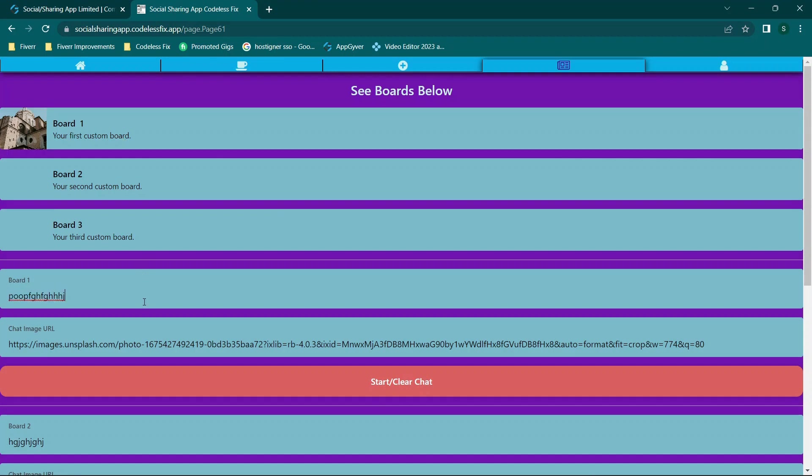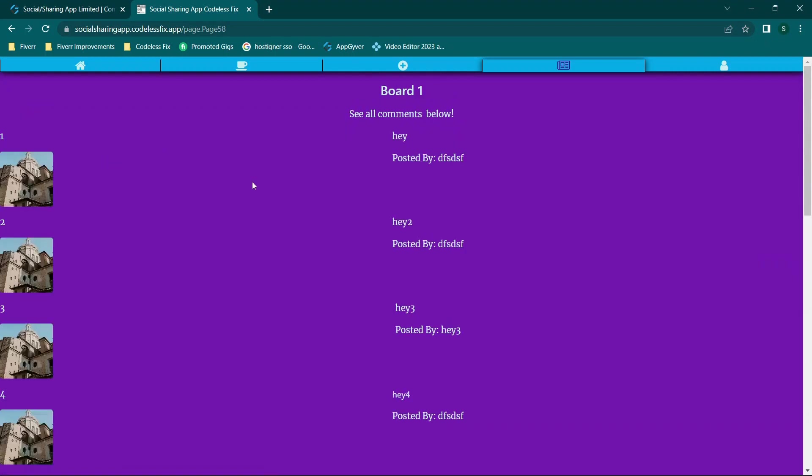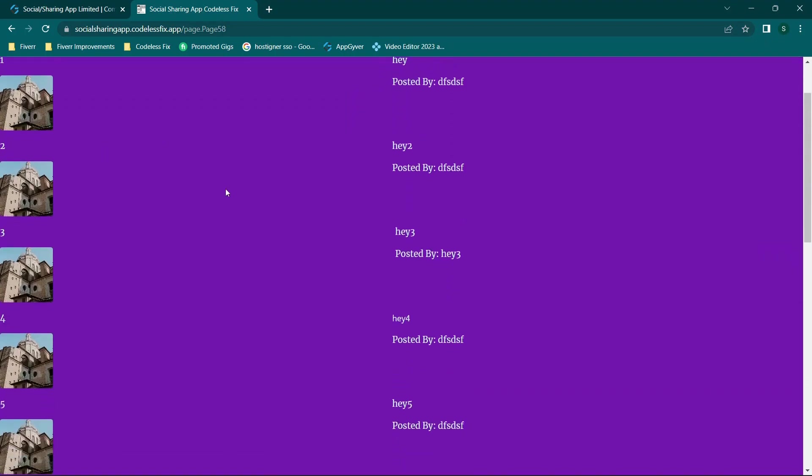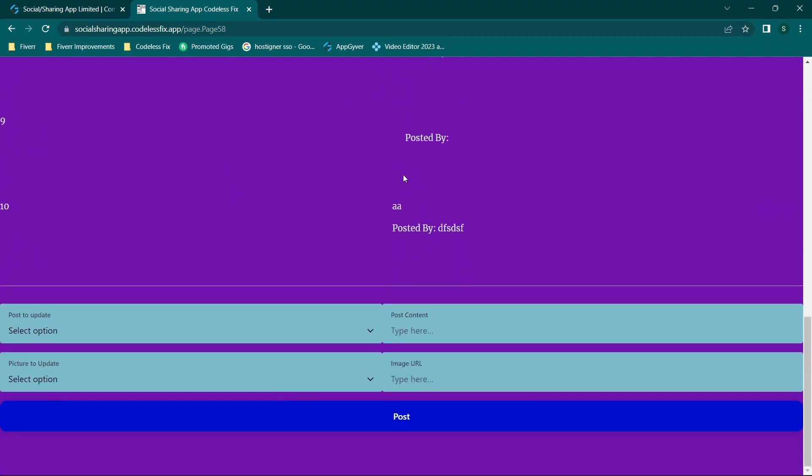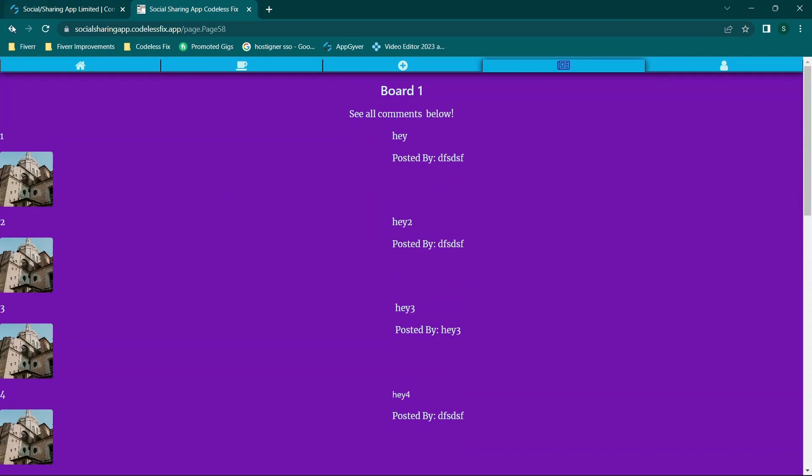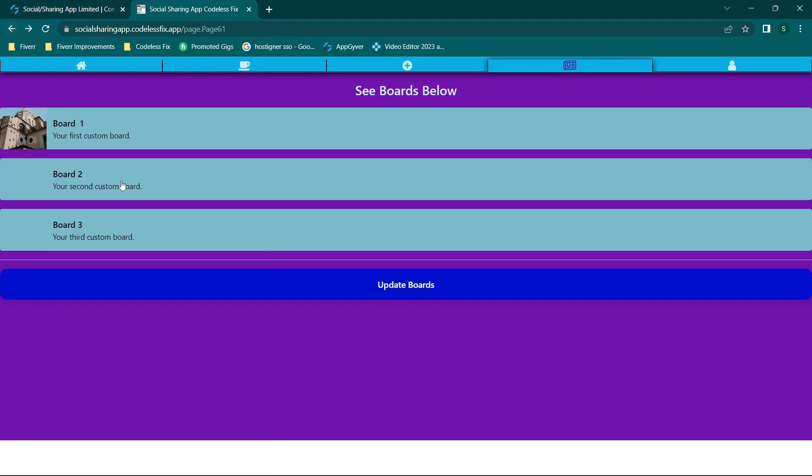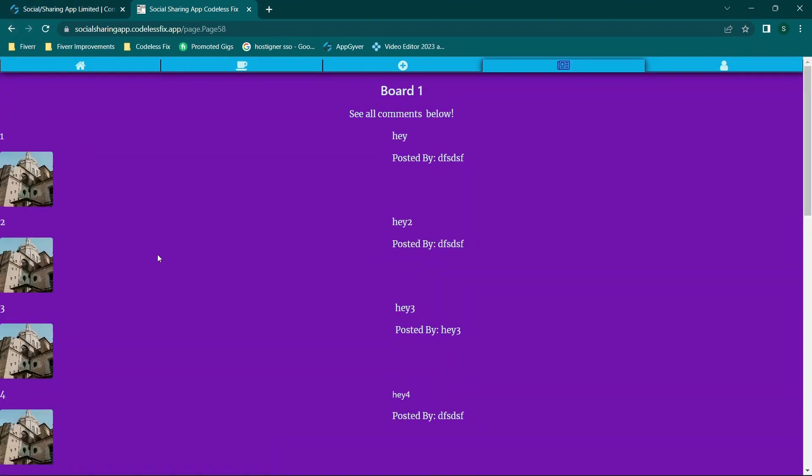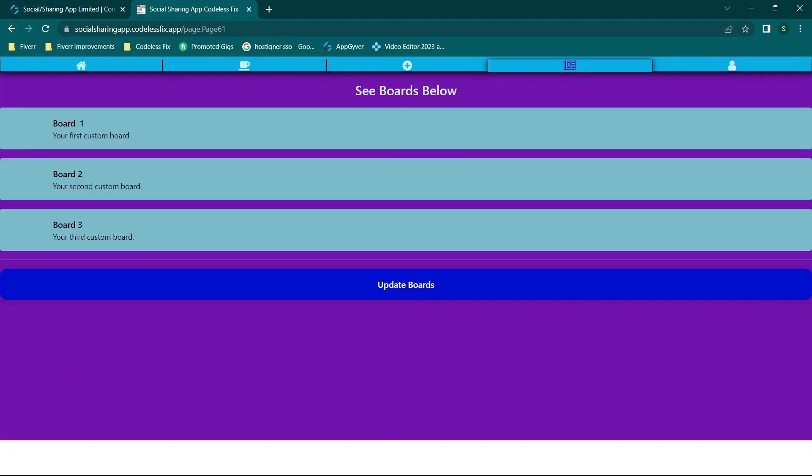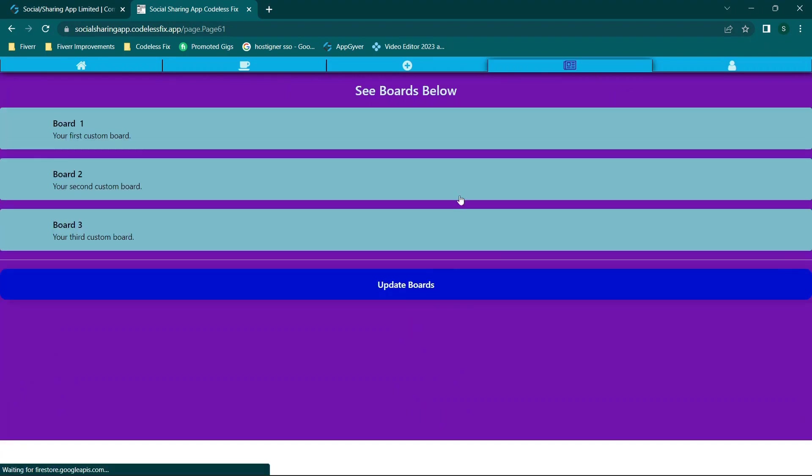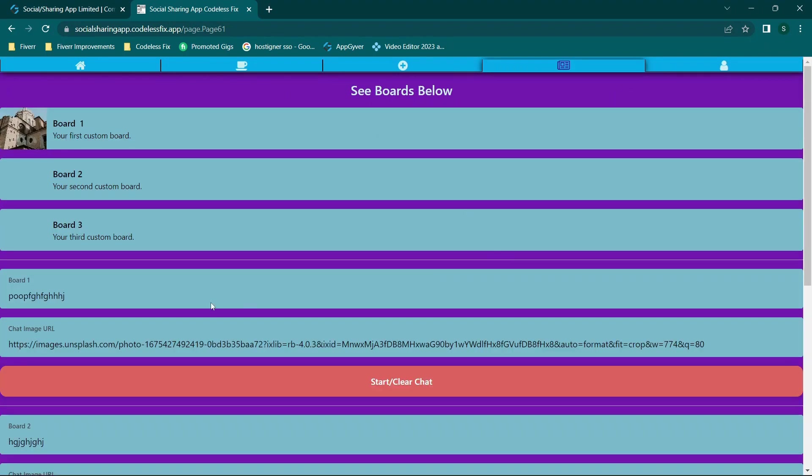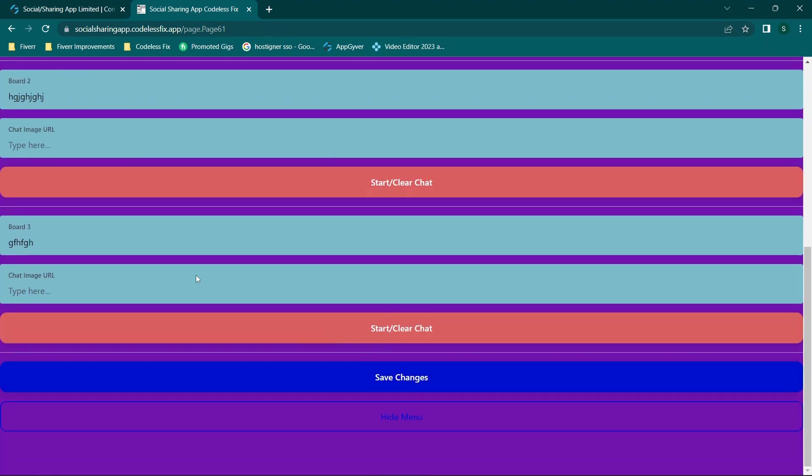So the overall idea here is if I wanted to start this board here, I can go in and I can see the content of the board. But if I decide, you know what, I want to go into a different board, then you can go back to the home page and click update boards and change the name.